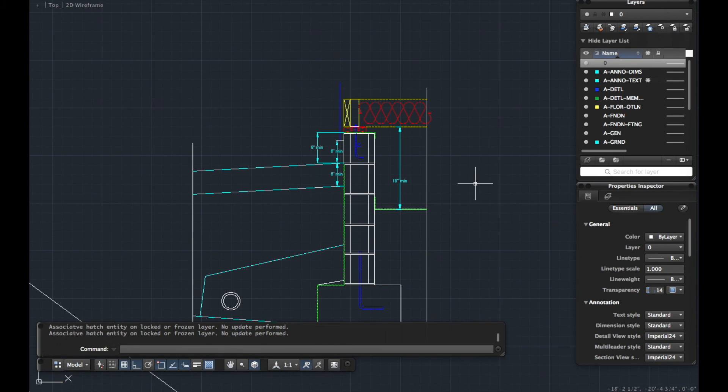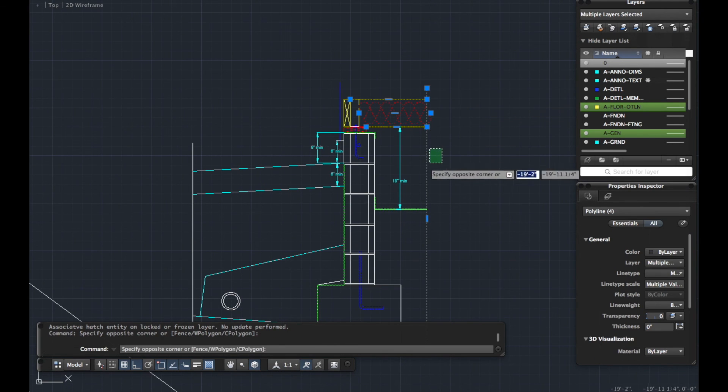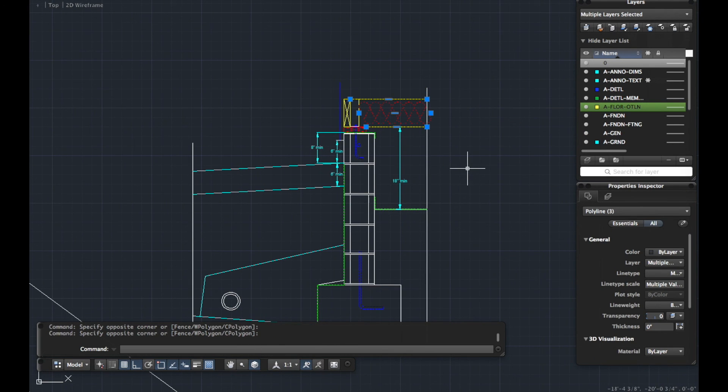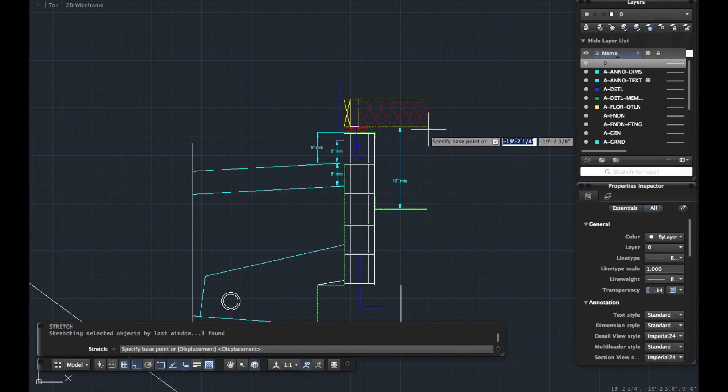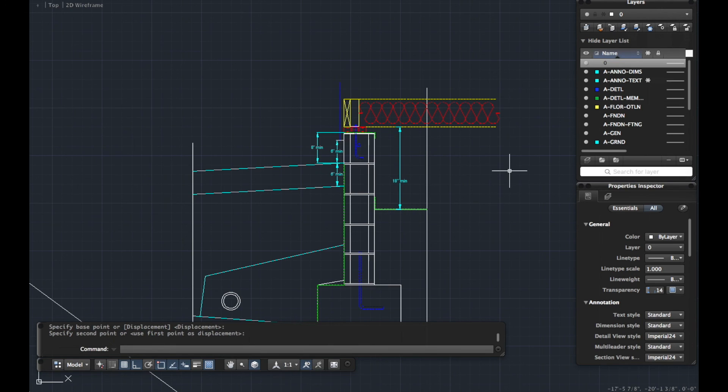And all it is is a selection. Let's deselect that. S for stretch. Spacebar or enter. Specify your base point. And drag. And that's it.